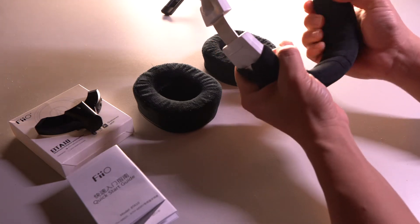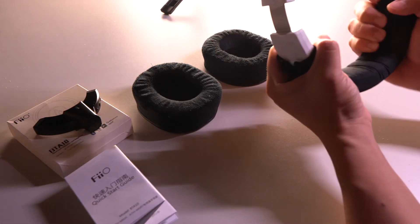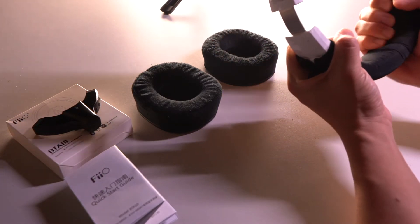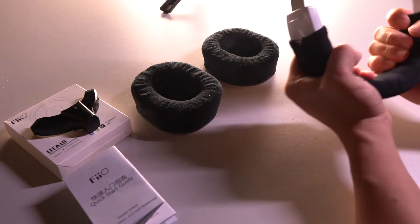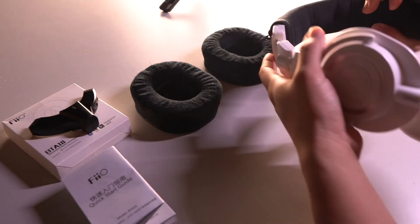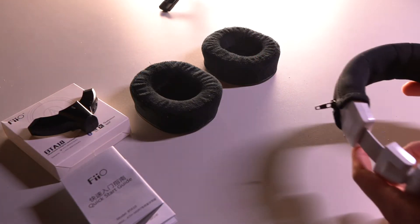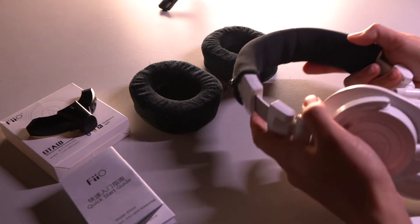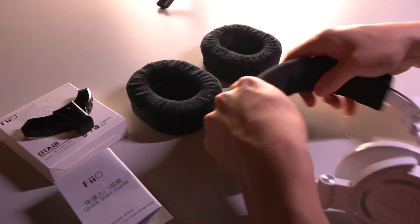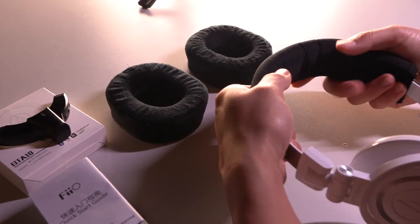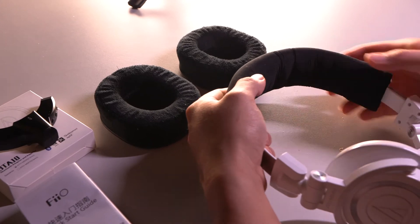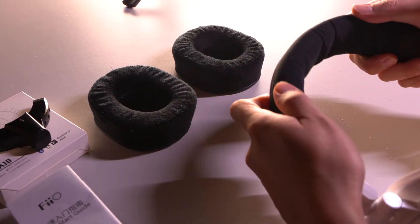It kind of squishes down on the memory foam, on the original memory foam that I have here. Squishes down on the memory foam a bit. Not too bad, but just something to note.